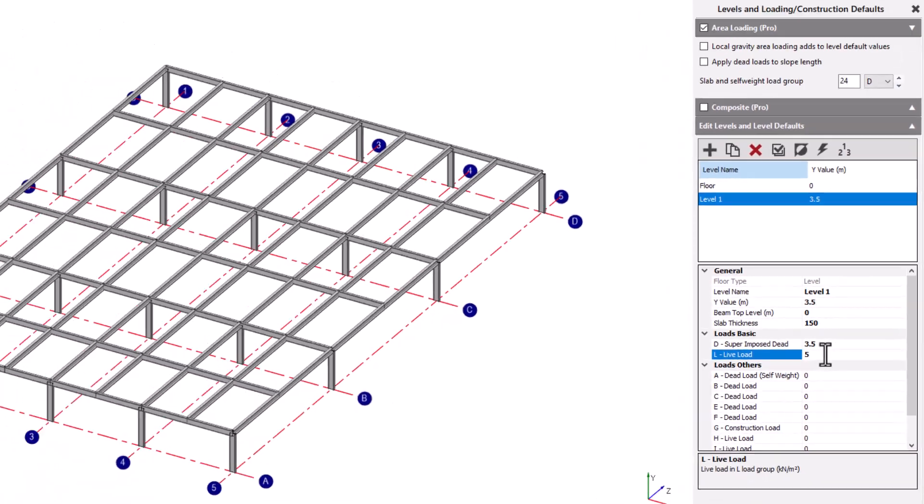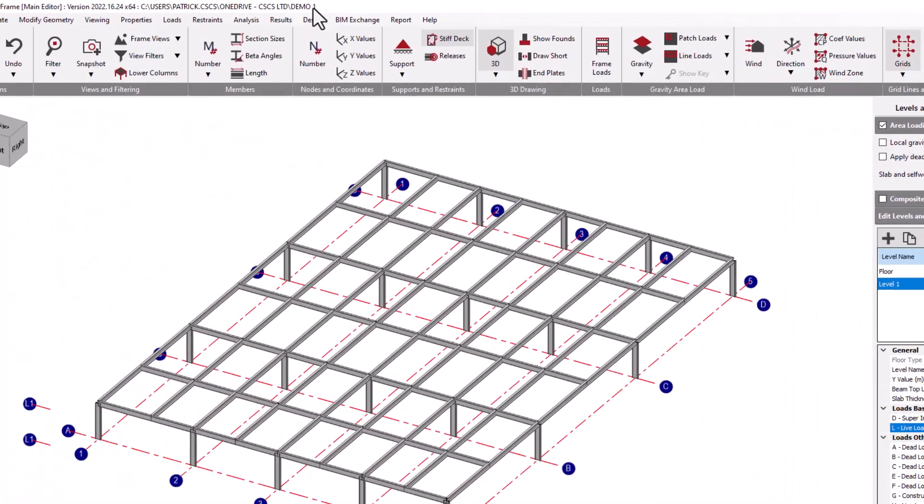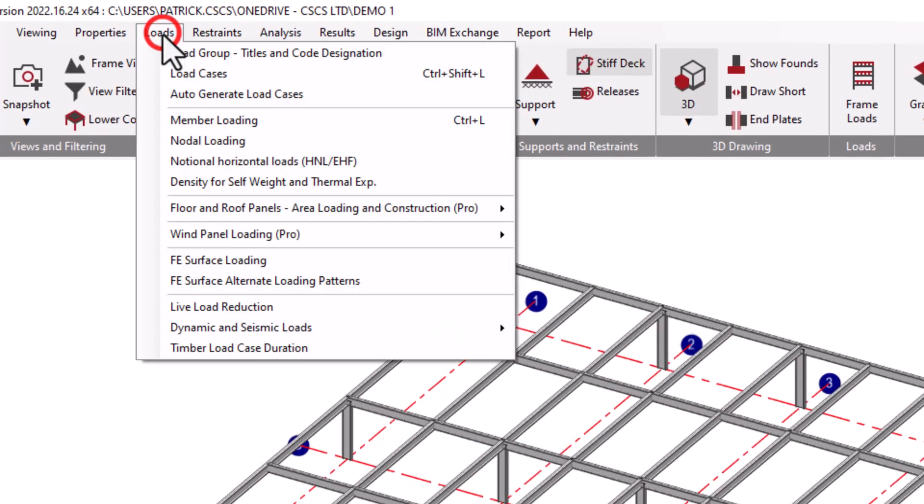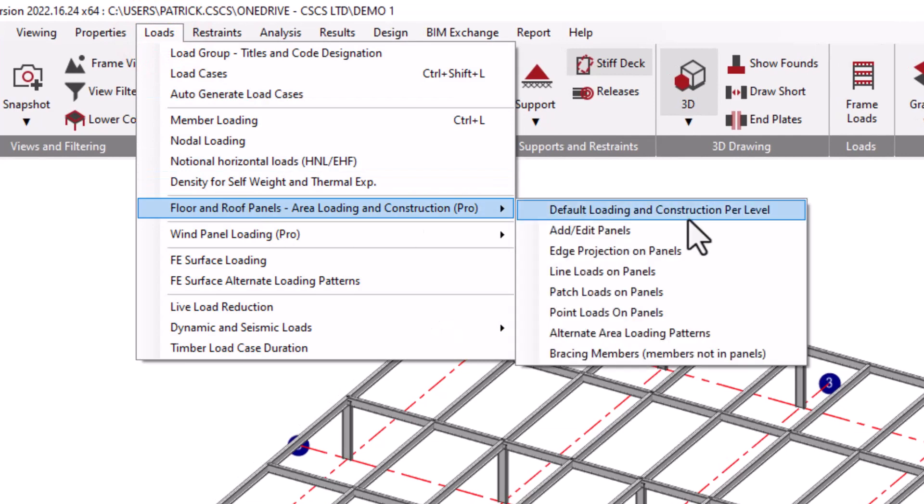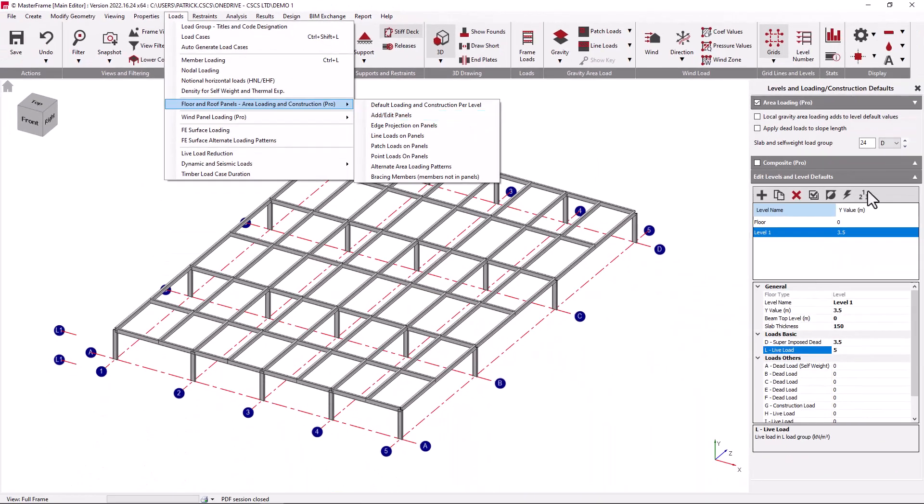In subsequent areas, we do then have to specify the area loading panels in the appropriate sections of the level with their directions of span. This will denote the default values of the load at this particular level.